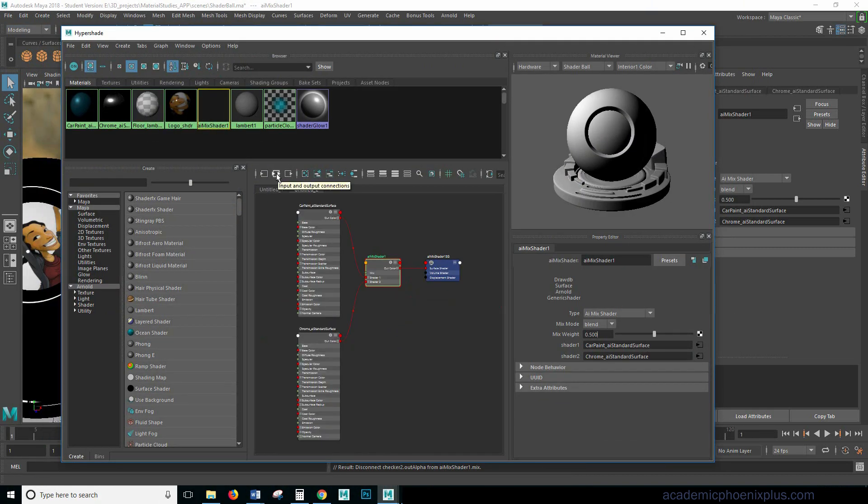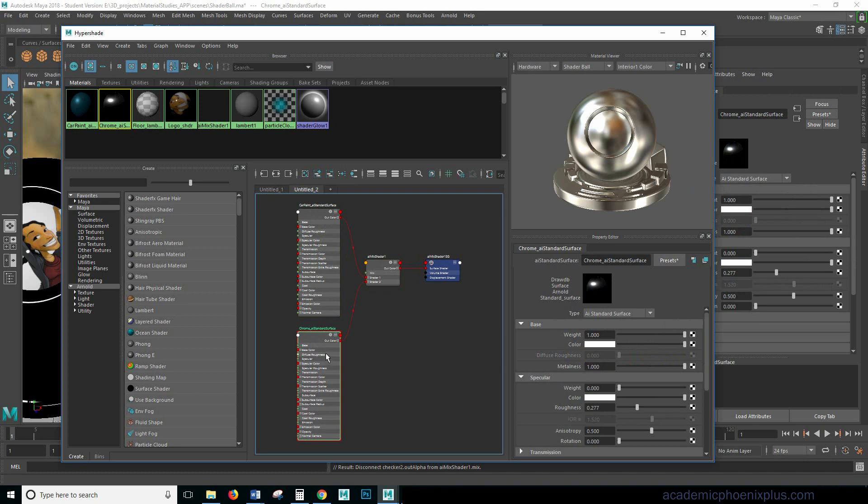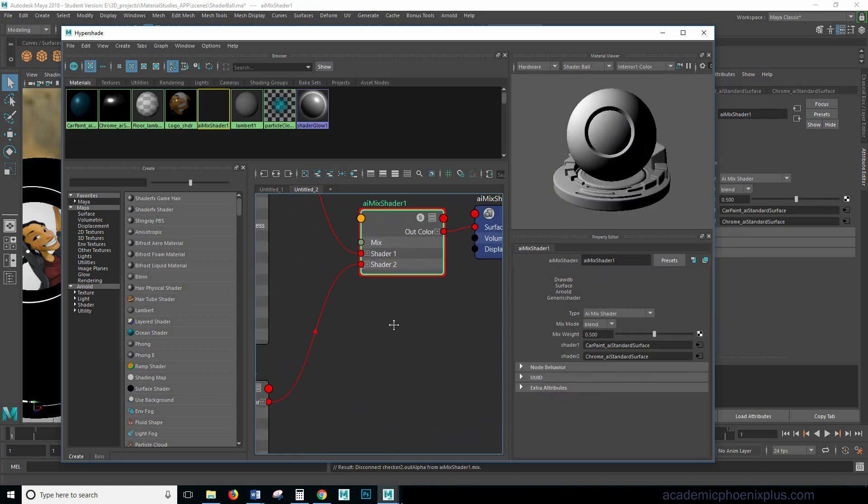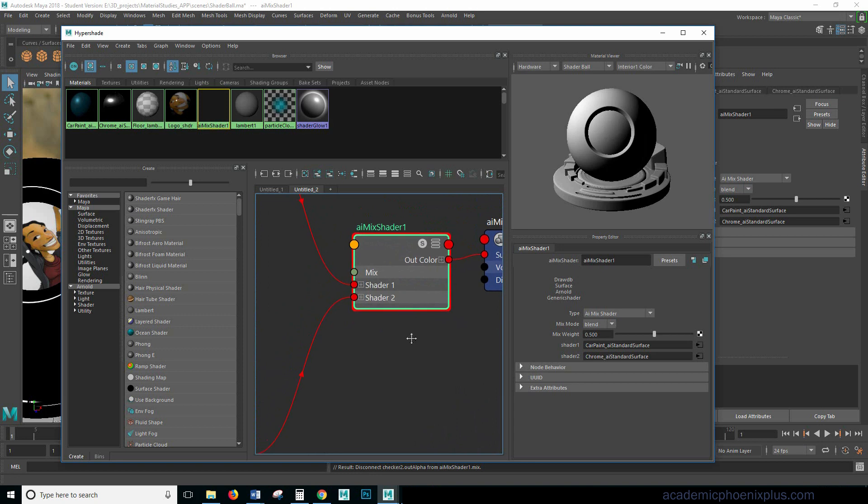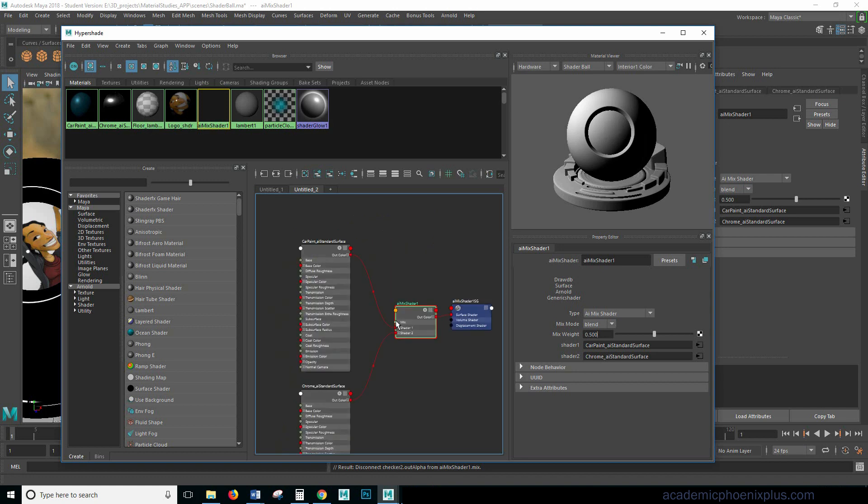Look on this little guy right here which basically is going to show you your inputs and your output connections and you can see that this is my car paint and this is my chrome and then of course this is my mix. Now if I scroll in a little bit I can see the mix is right here which is what I can connect. And obviously when I click on something it gives you a little tail.